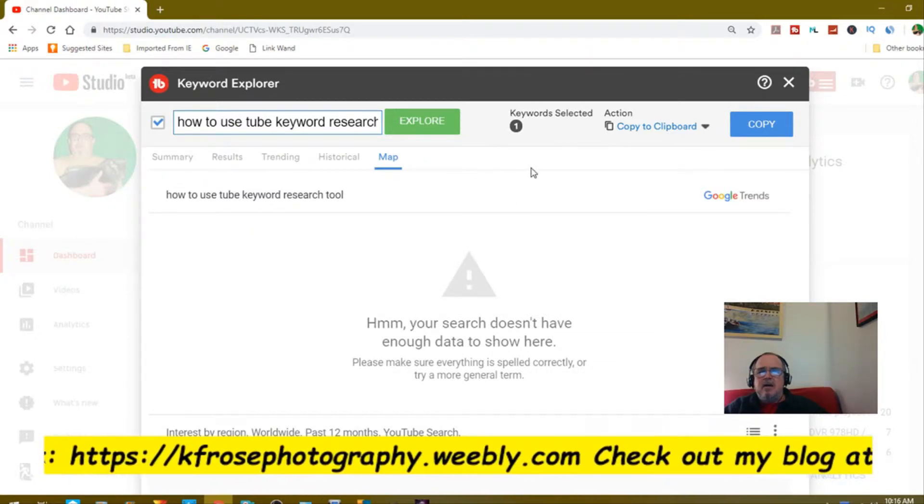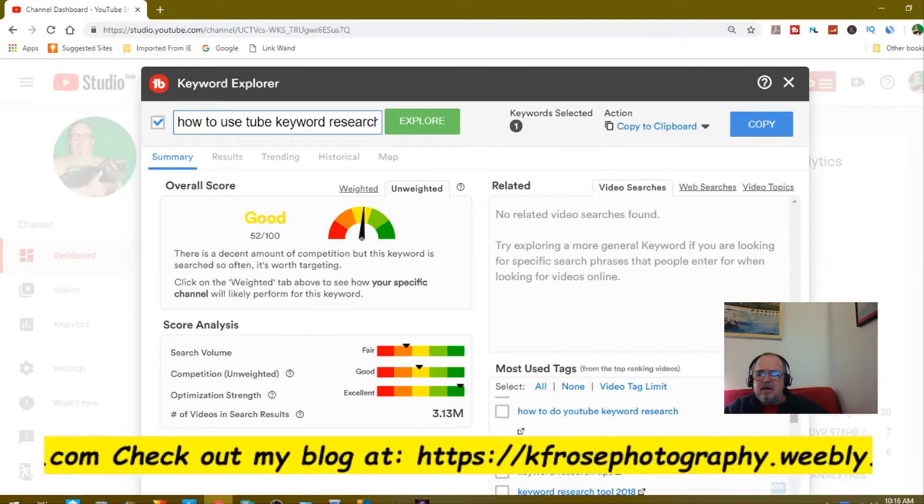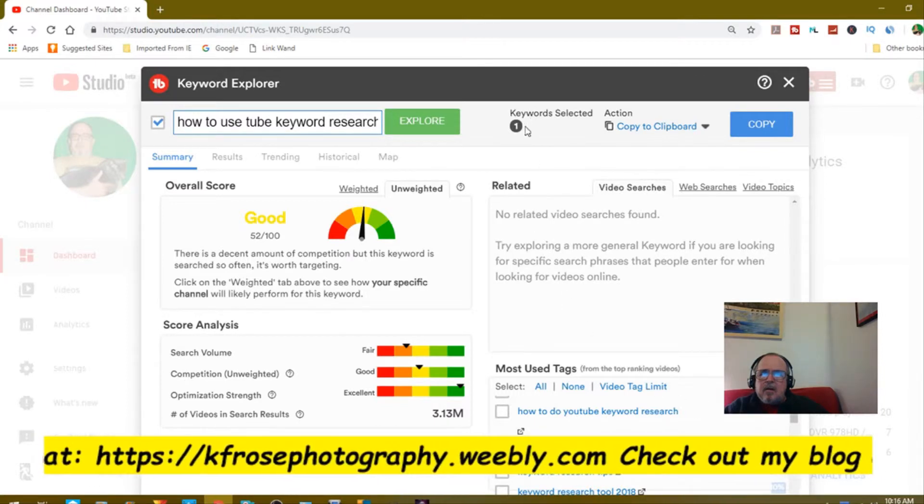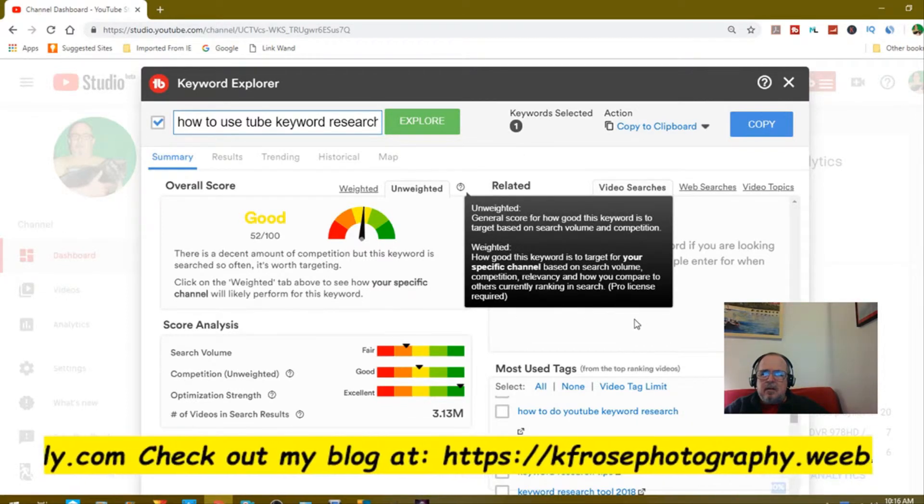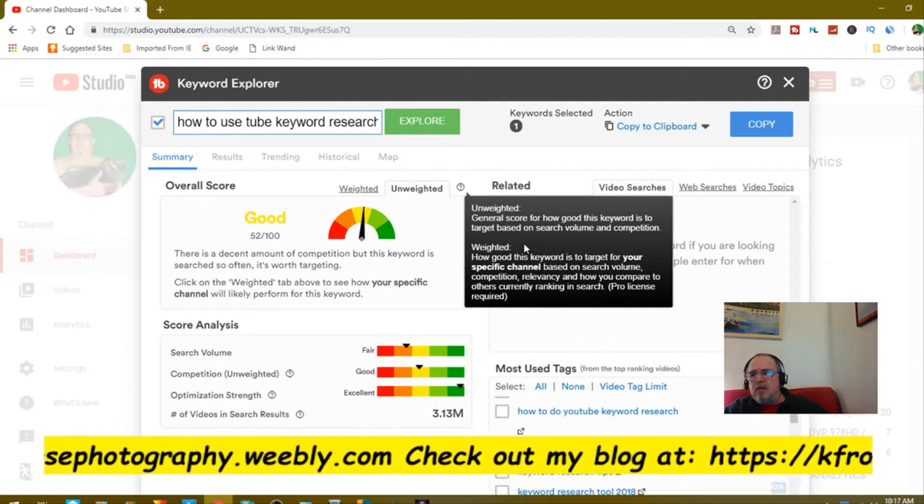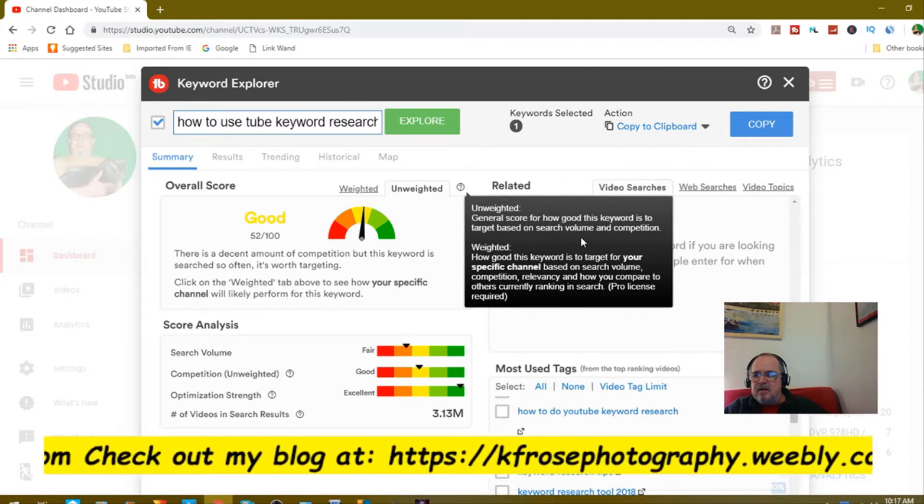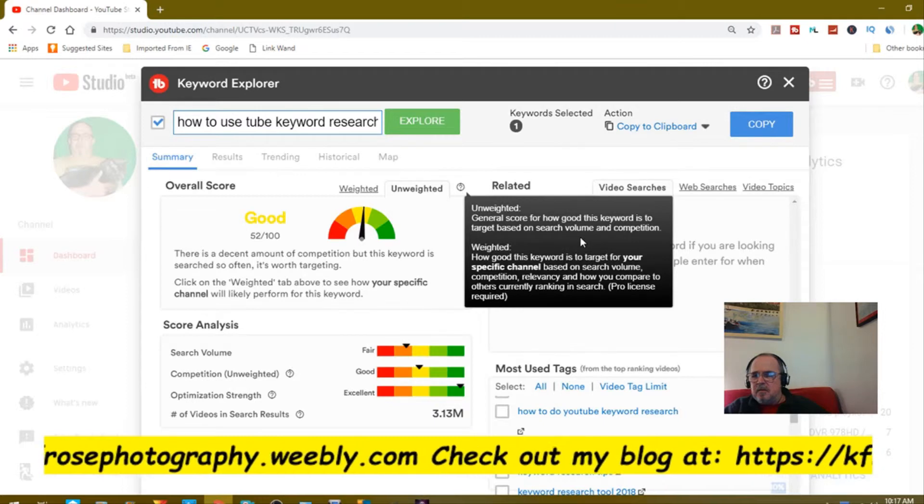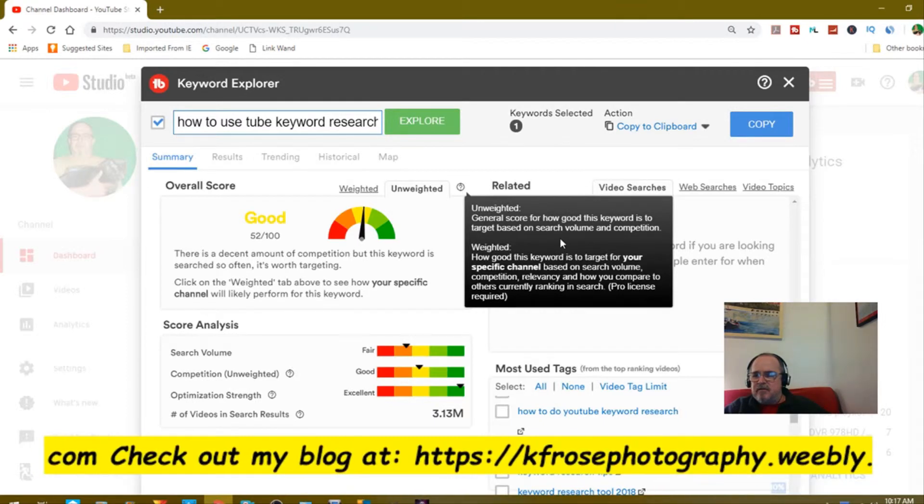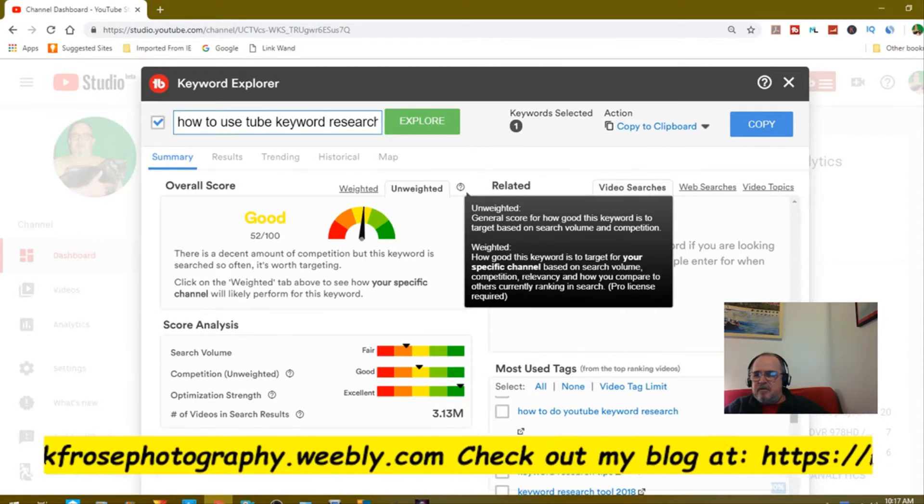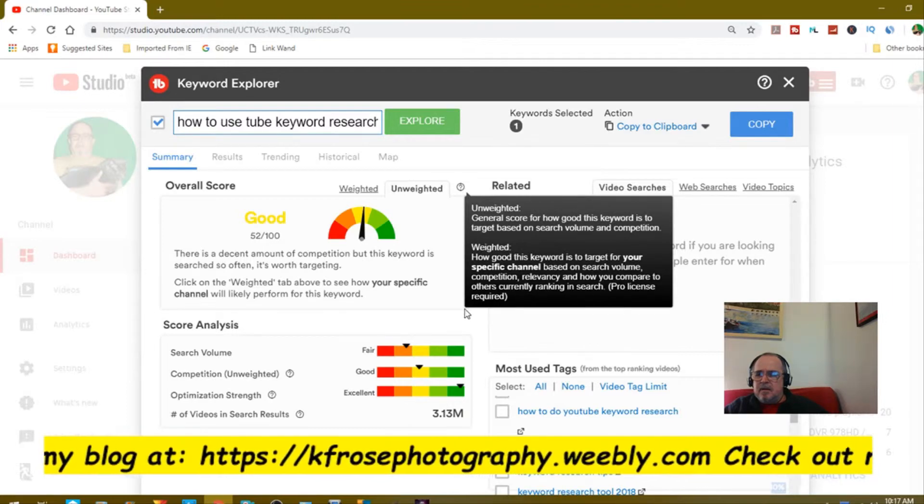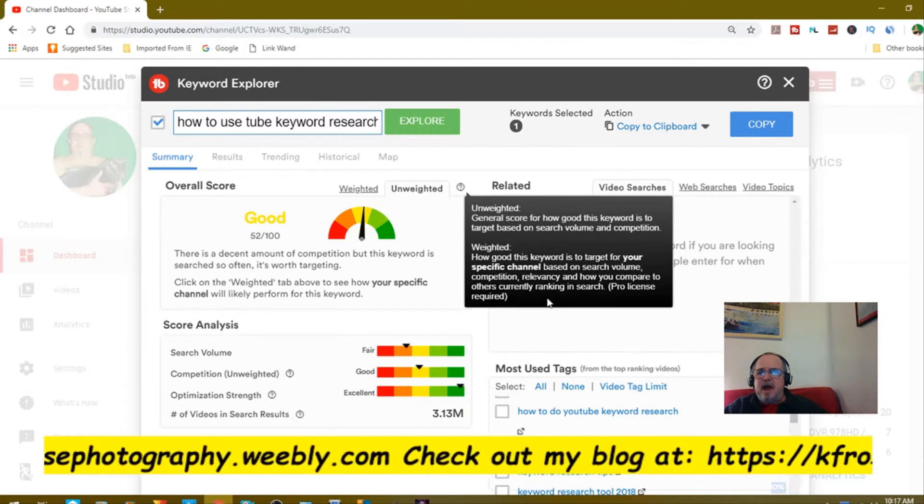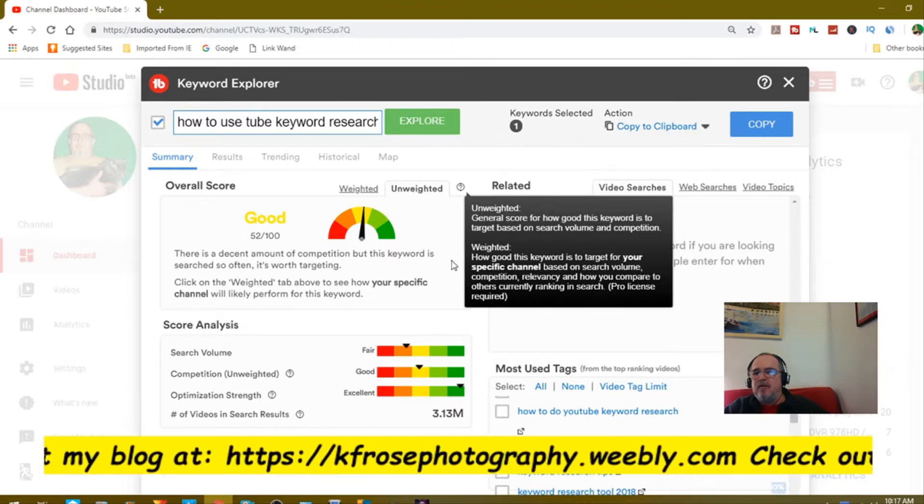I'm going to try something here that I've never done. Keyword selected, I only have one keyword selected. This describes what the unweighted general score for how good this keyword is likely to target based on search volume and competition. Weighted, how good this keyword is for your specific channel based on search volume, competition. I do have the pro version. It says in parentheses here pro version required. I have TubeBuddy pro version.